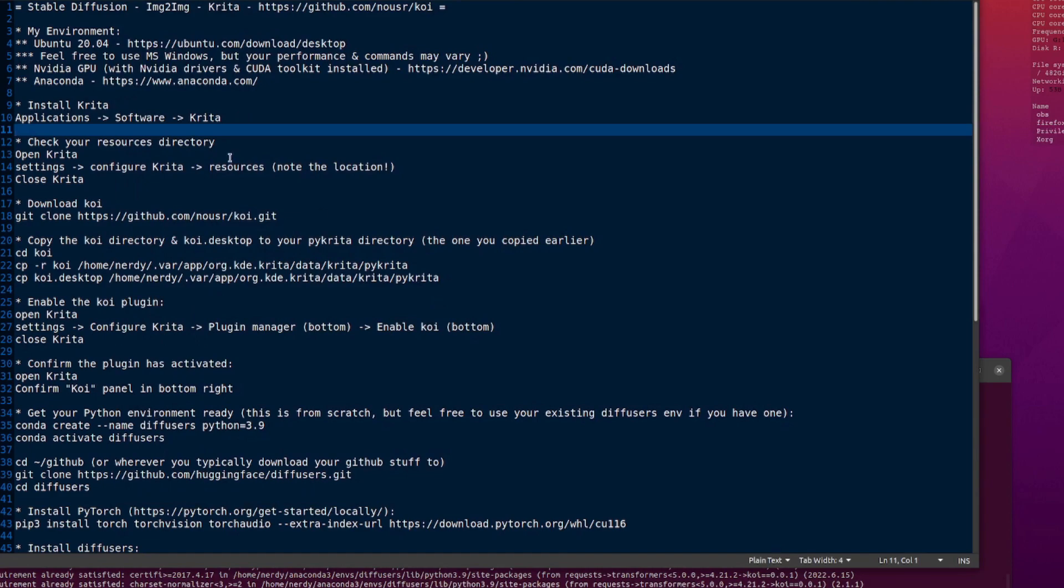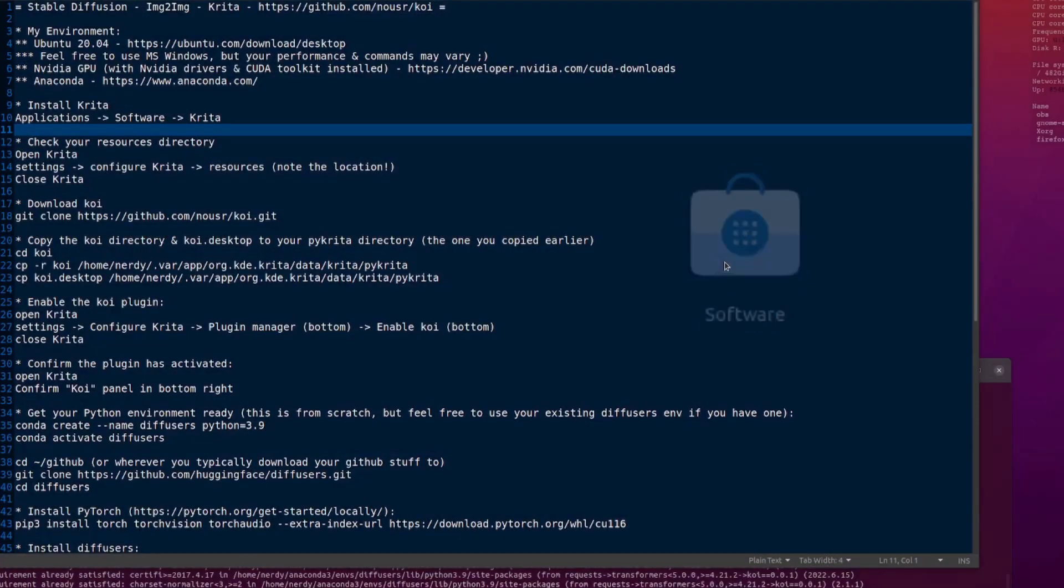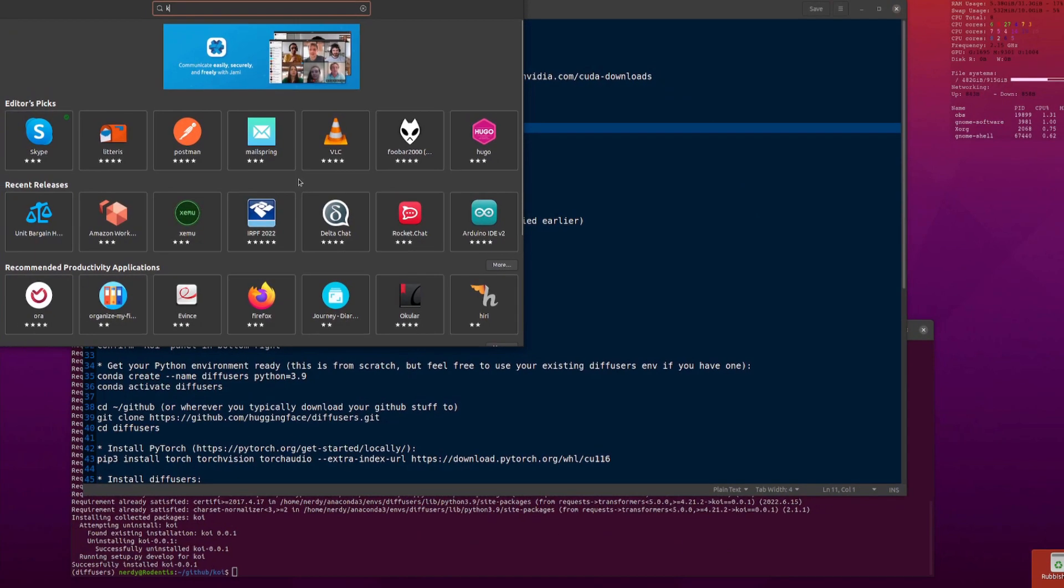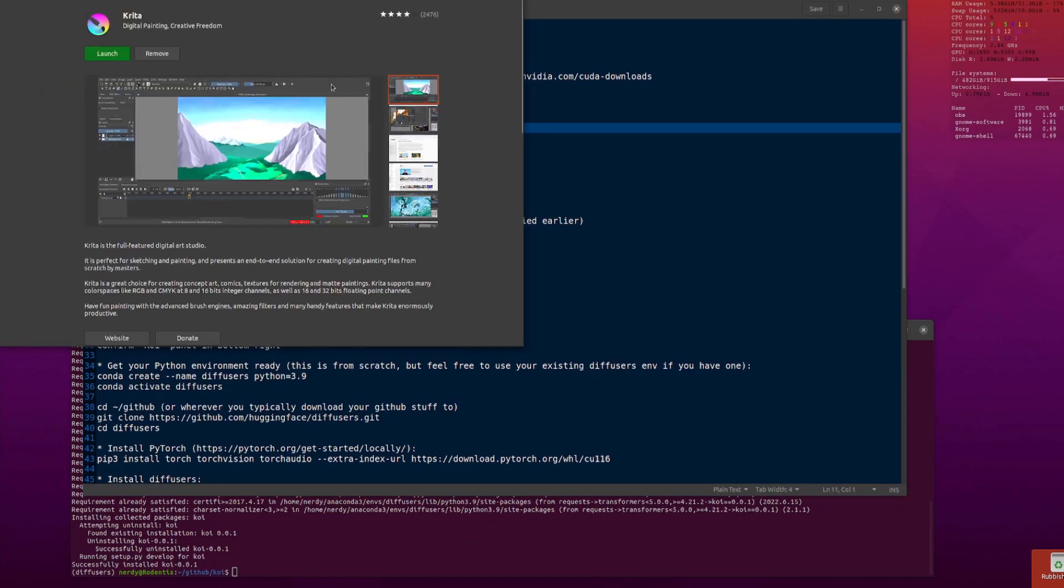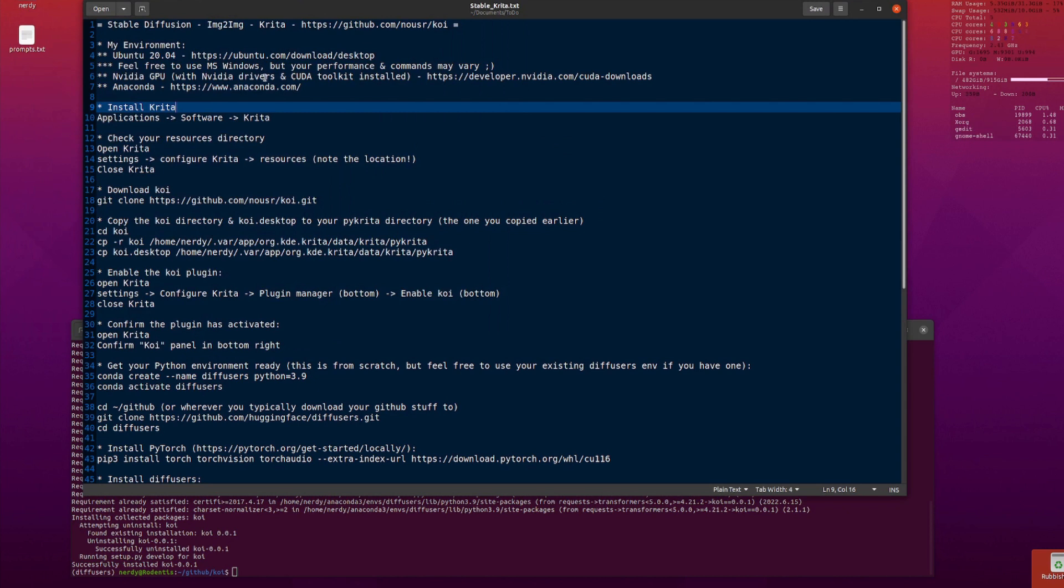Anaconda as well, exactly the same deal. You go to the website, the website opens, and you click on the download button, you'll download a file, then you run the store, and you've got Anaconda. Pretty much the same sort of thing with Krita, but you just go to your Applications, Software, and you'll want to install Krita, K-R-I-T-A.